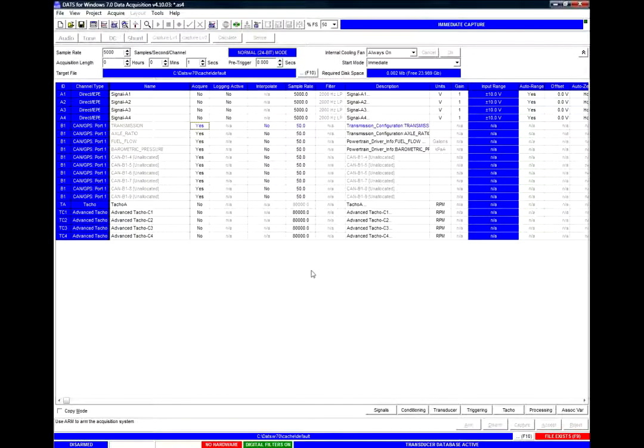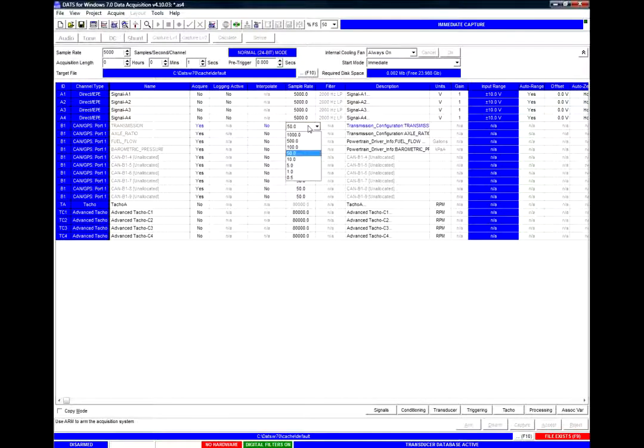I can select the sample rates that the data will be up-sampled to or down-sampled if I so desire.